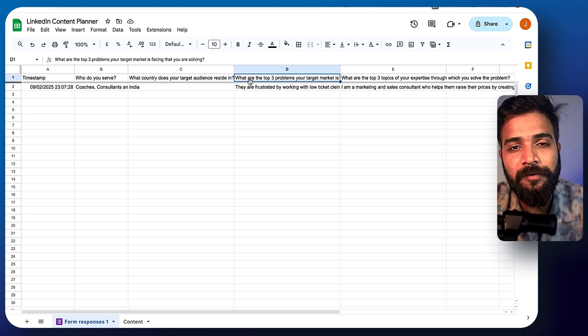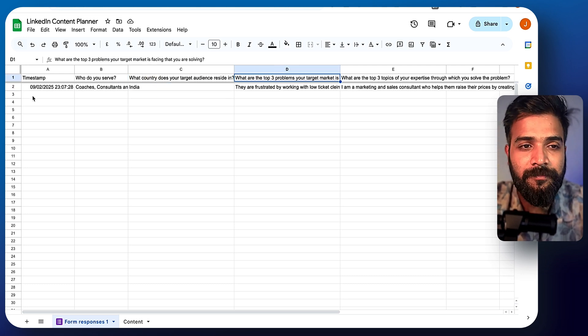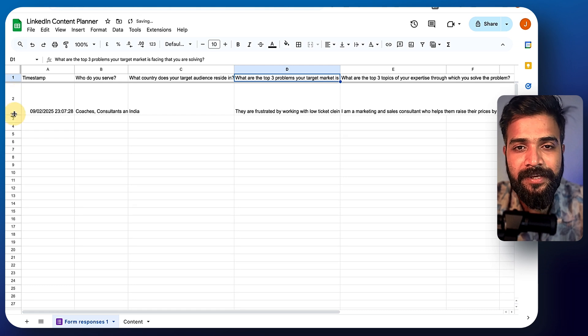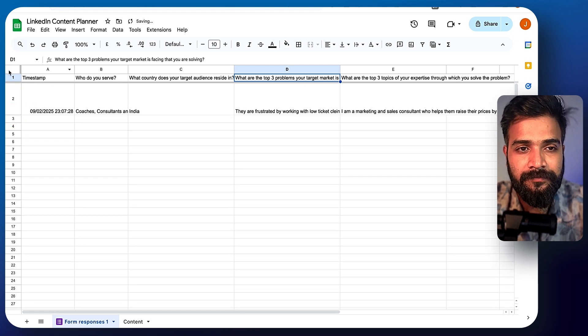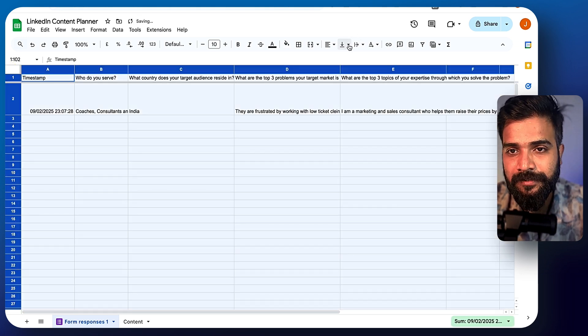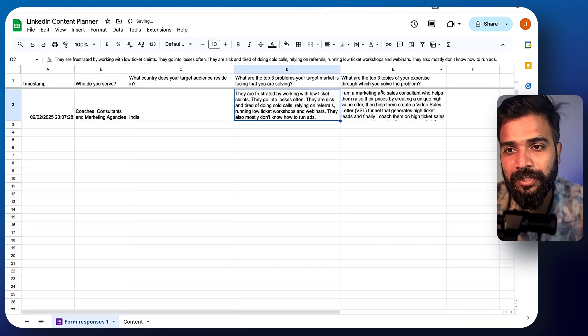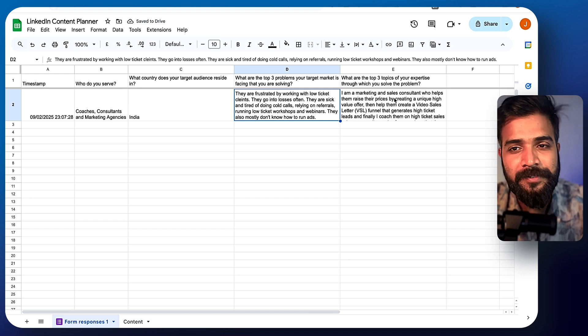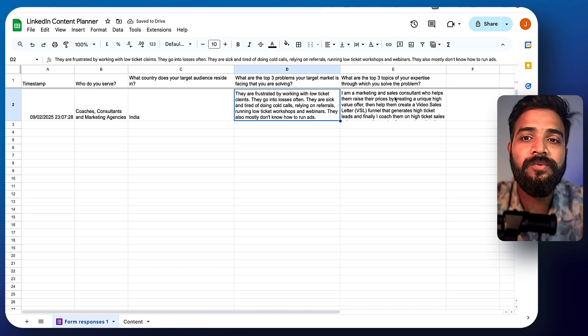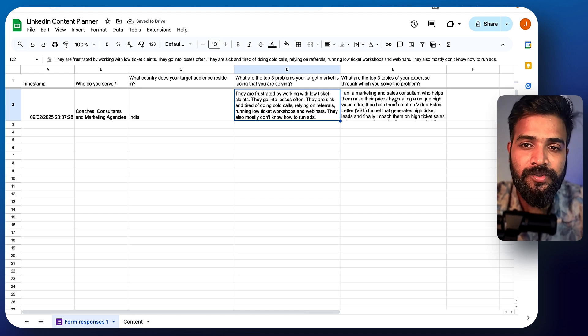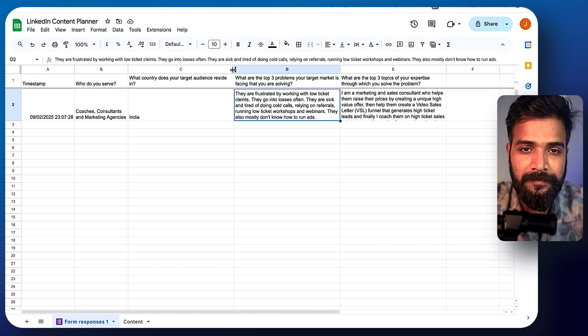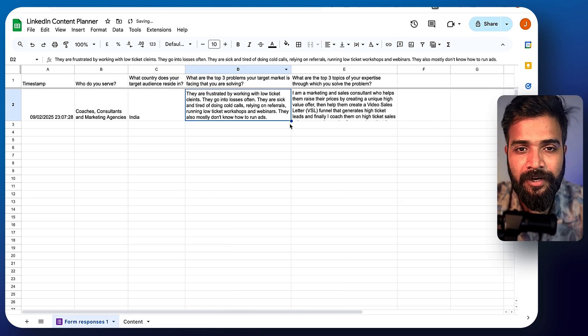What are the top three problems that your market is facing? Well, let me just show you this. And what are the top three topics of expertise through which you solve the problem? This is what I kind of built.